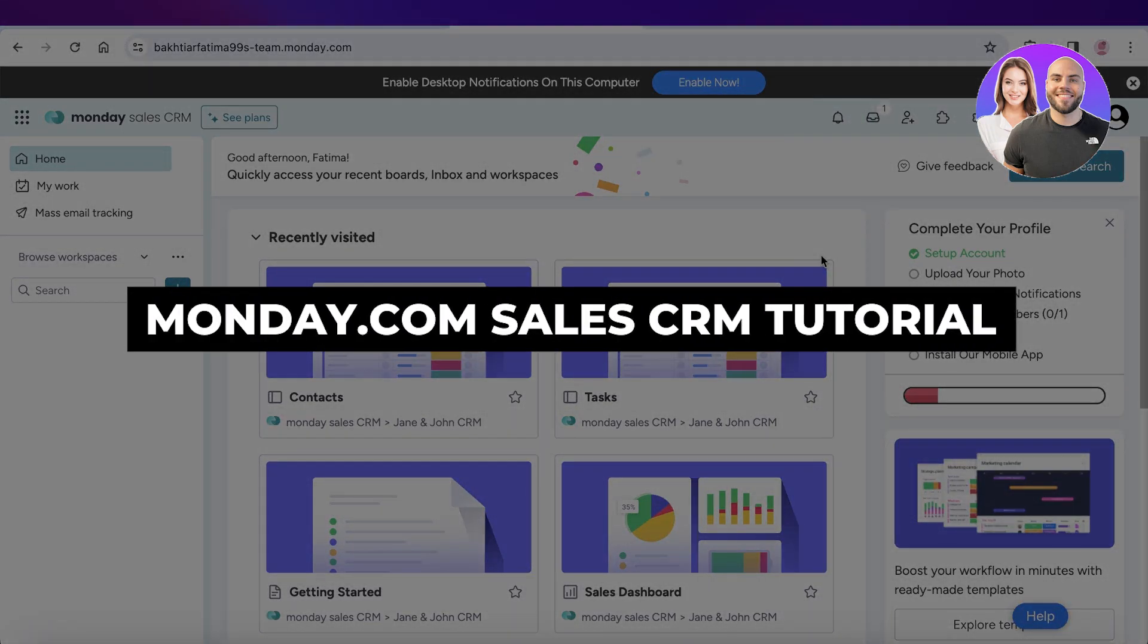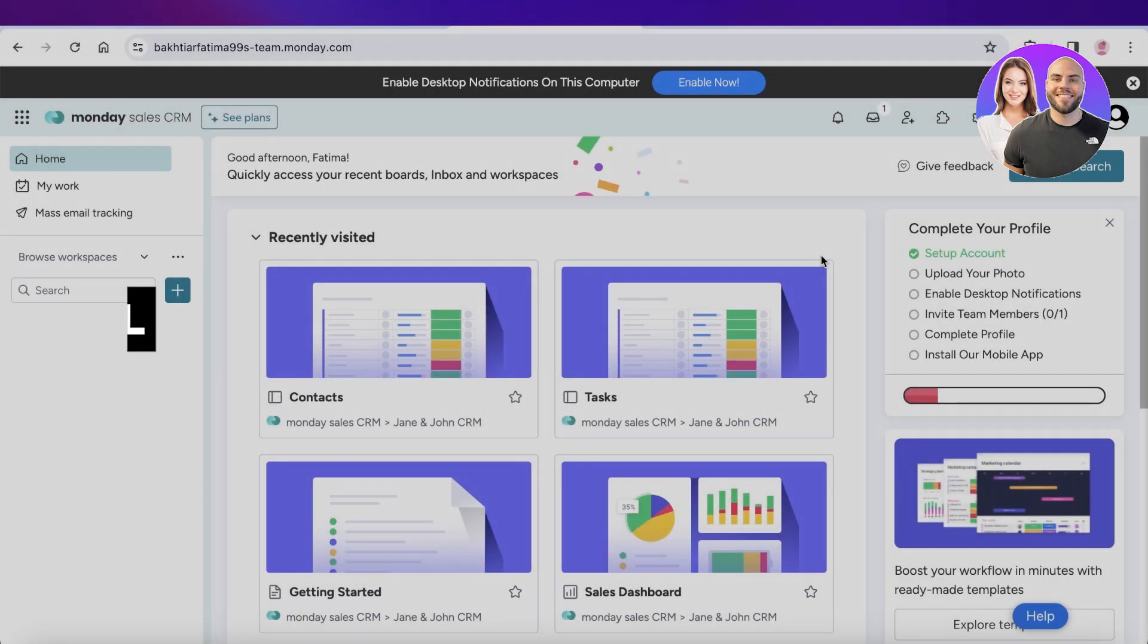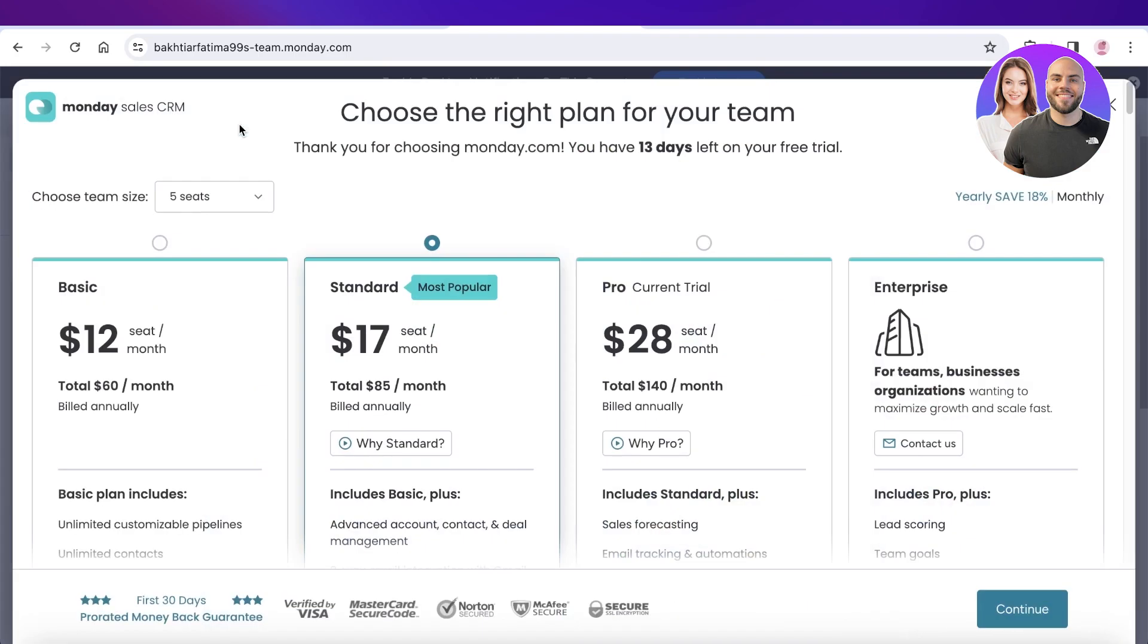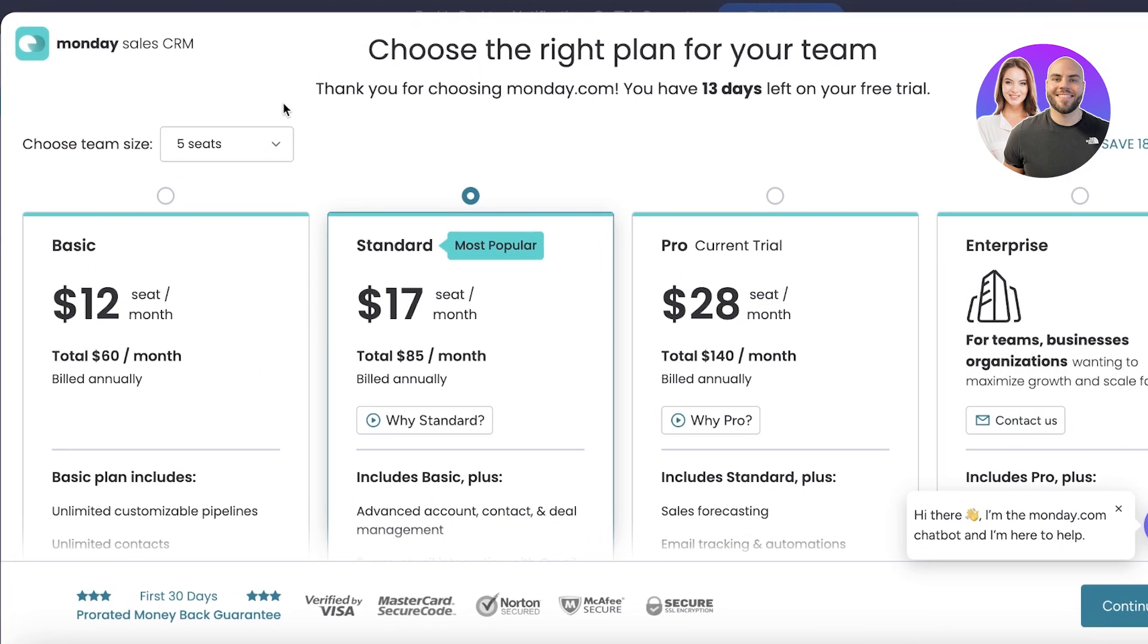Monday.com Sales CRM Tutorial: How to Use Monday CRM. Hey guys, welcome back. In this video I'll be showing you how you can get started with the Monday.com Sales CRM, so let's get into it.